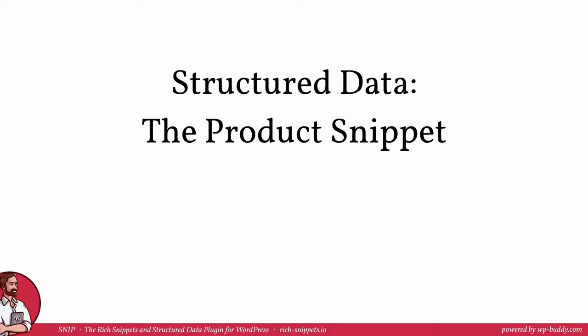In this video, it's important that you have understood what structured data is and what Rich Snippets are. You need to know how and where you can find the right schema classes as well as their properties to create a product schema. Let's jump right in.